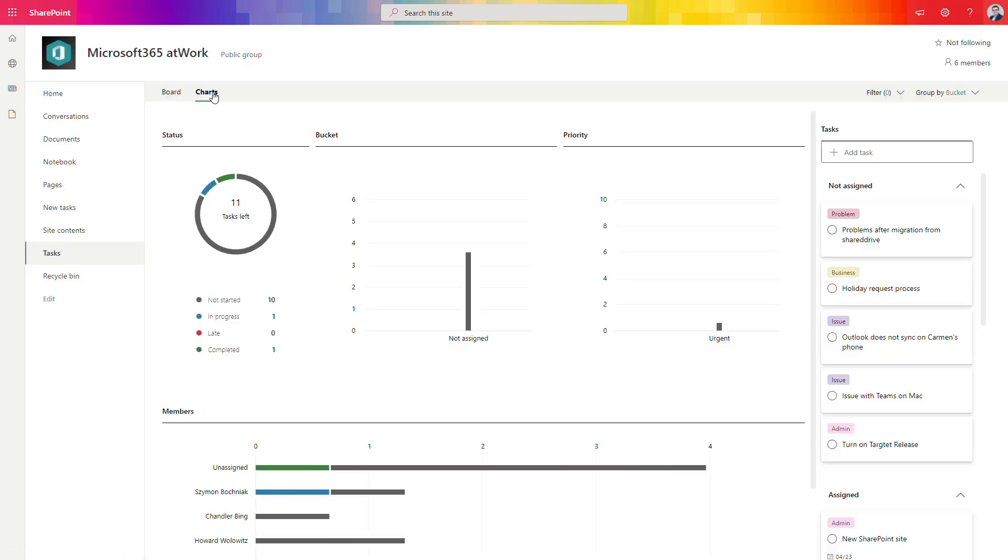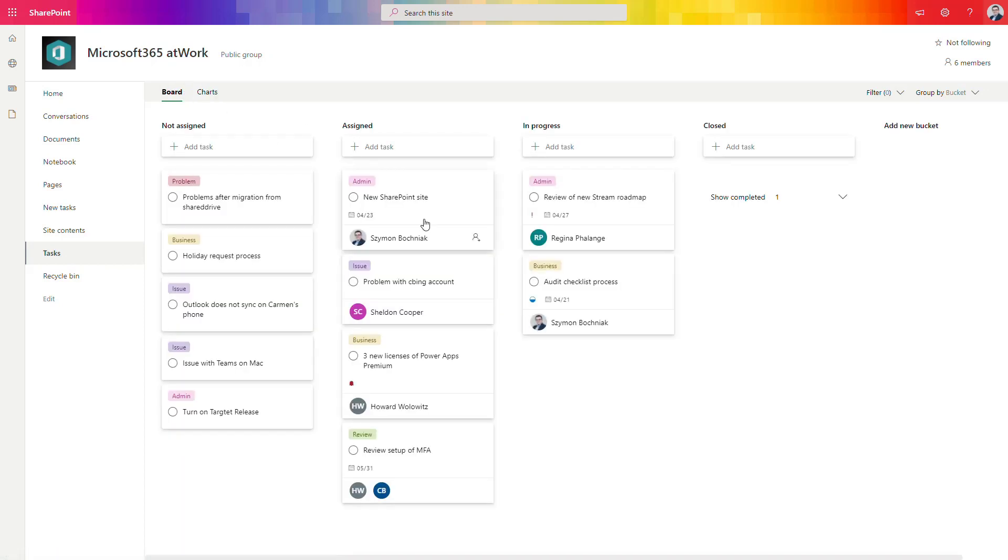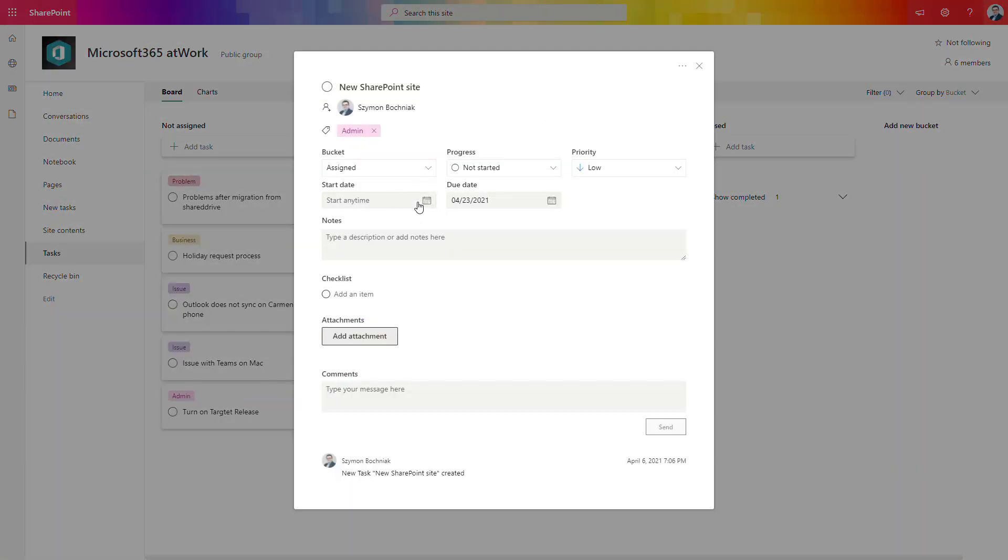You can also navigate to the charts that show all important information there and drill down to the Planner tasks itself. You can see it is a matter of seconds to deliver that kind of integration. Super easy task and you can add multiple Planners to your SharePoint page.